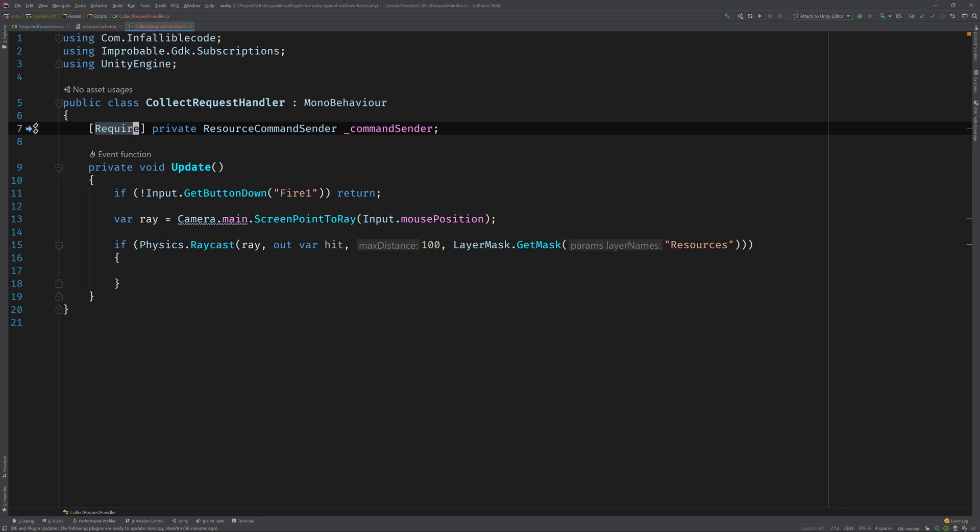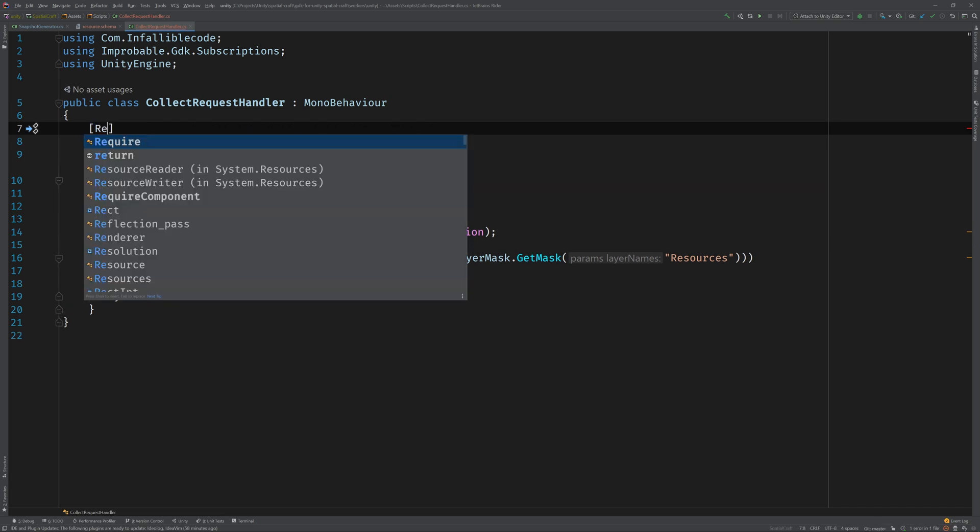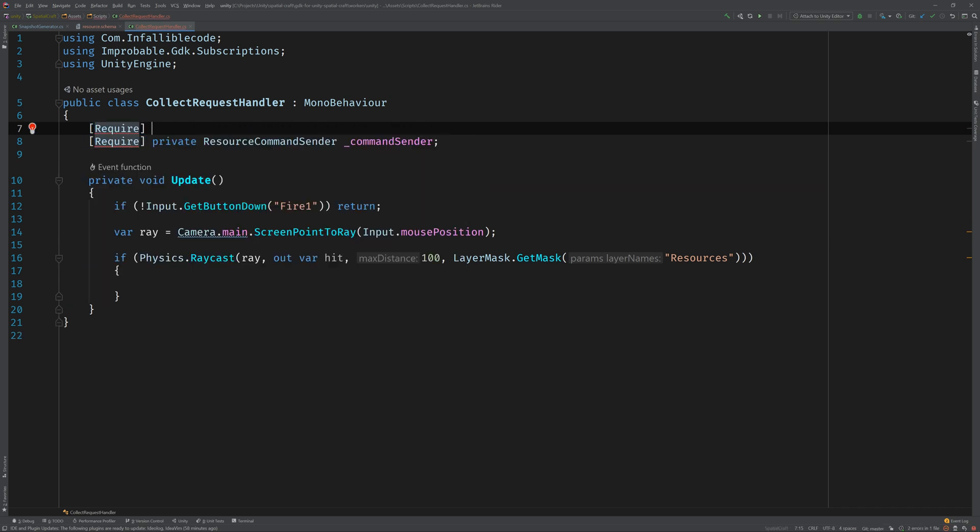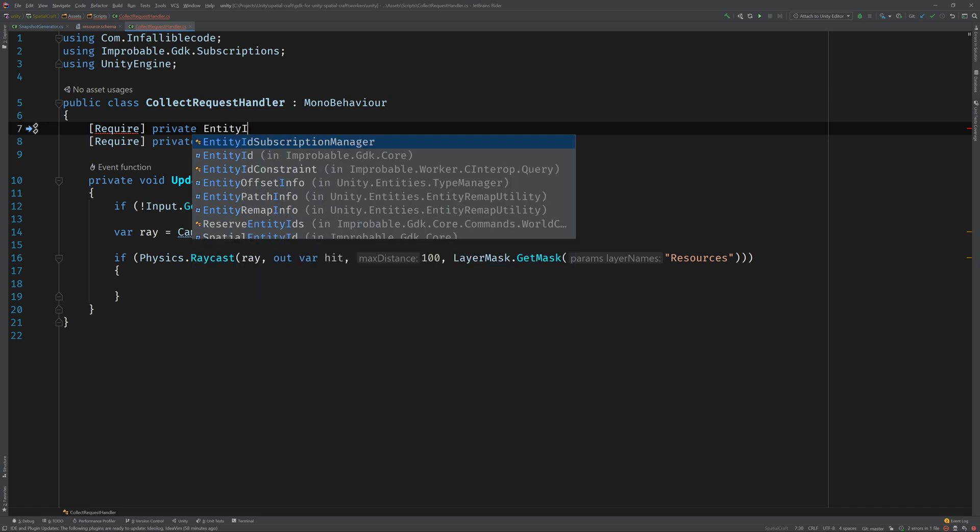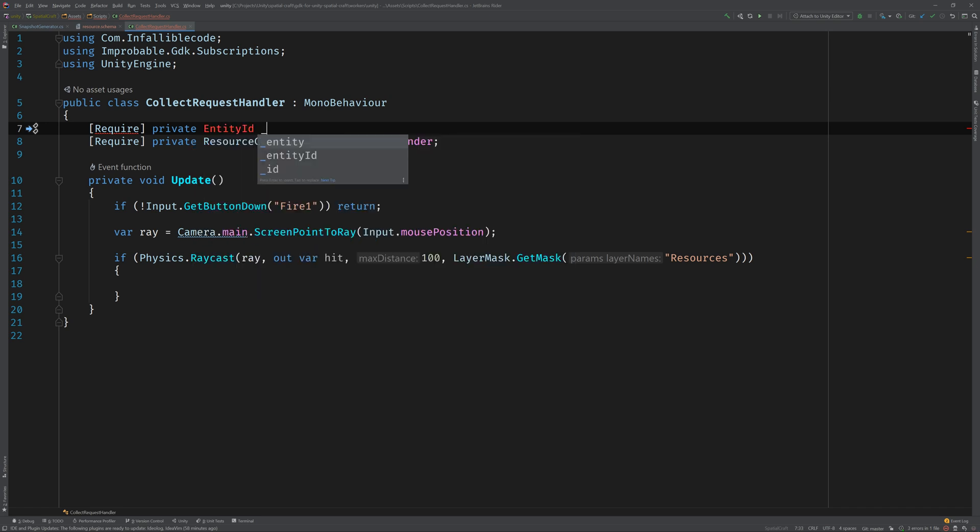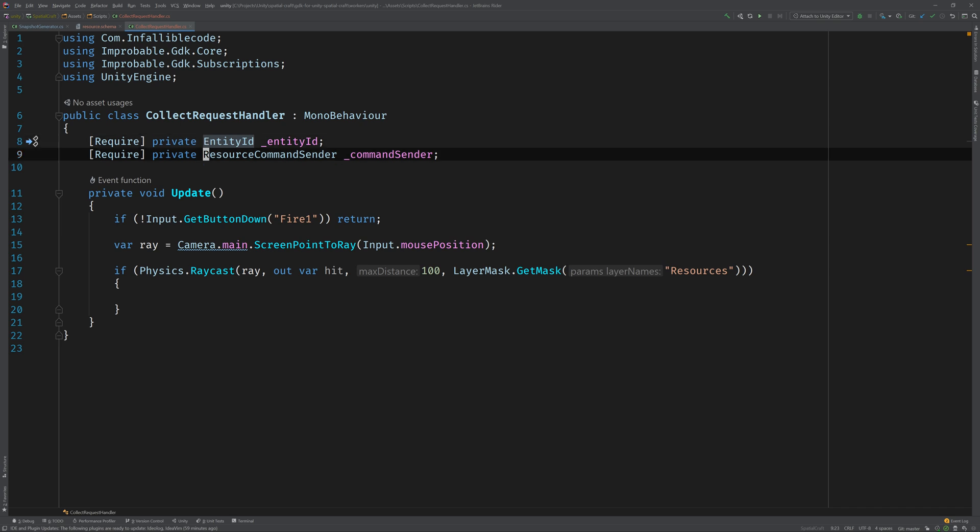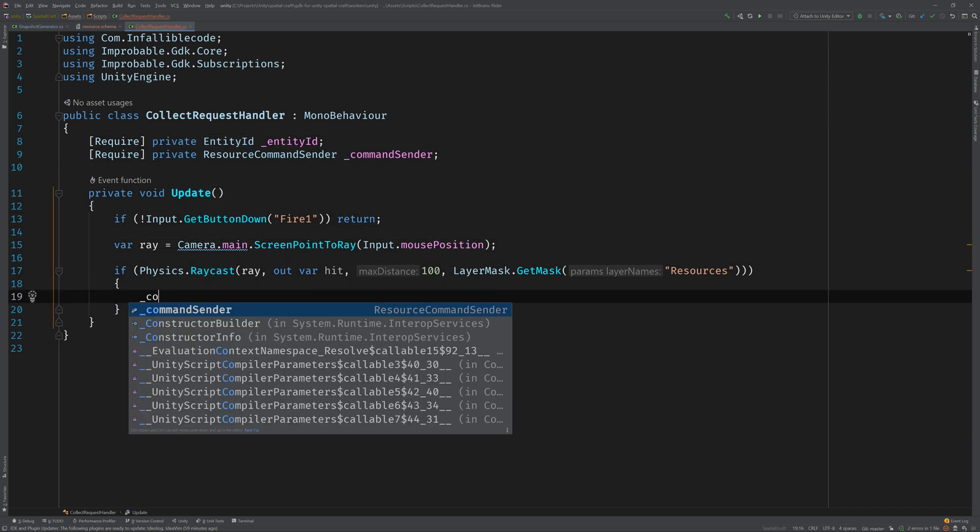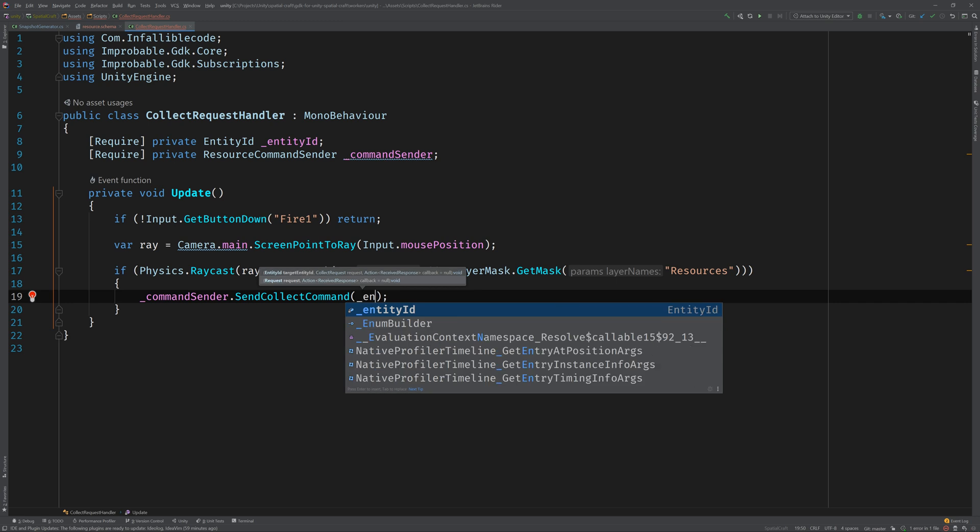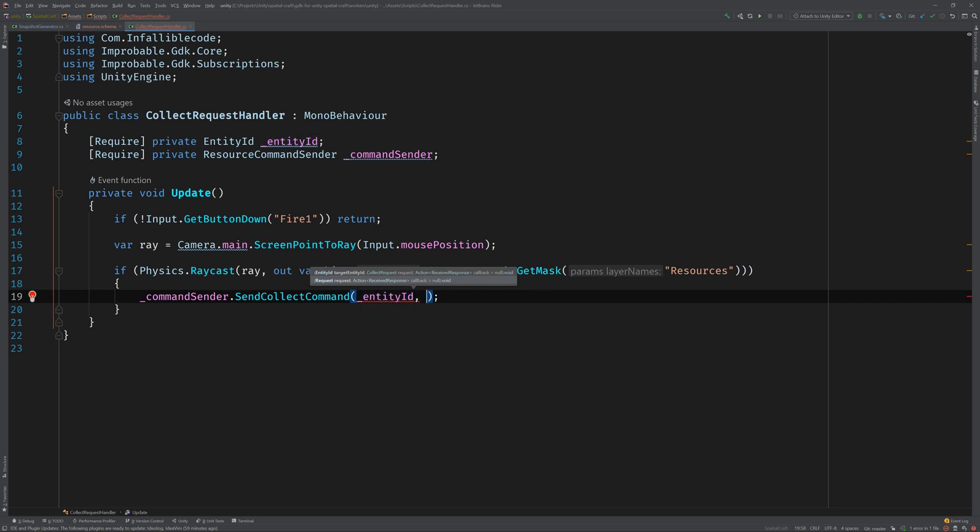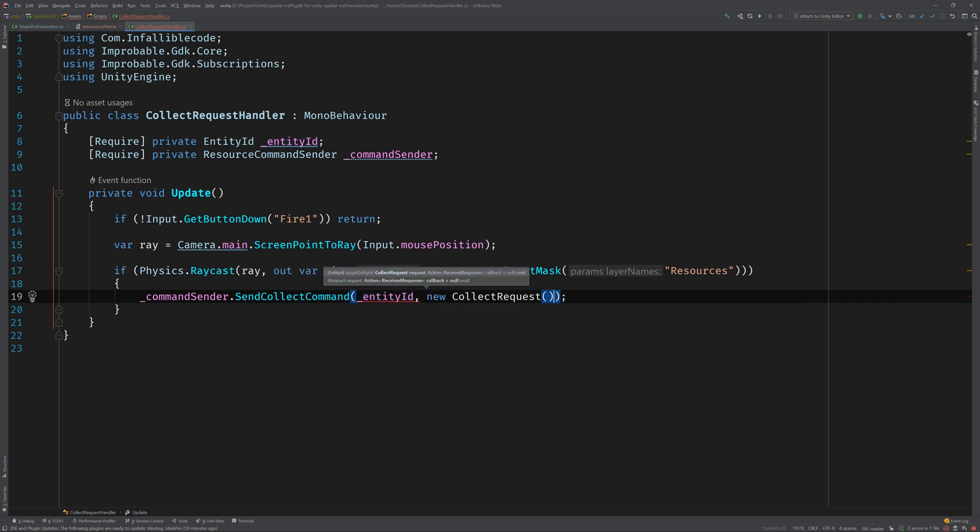Next we're going to need to know the ID of this entity so we can send our command to the correct component. Let's add a reference to entity ID and again mark it with the require attribute. Now we can send the collect command by calling command sender dot send collect command and passing in the entity's ID and a request object. Beautiful. We've successfully sent our collect command to the resource.